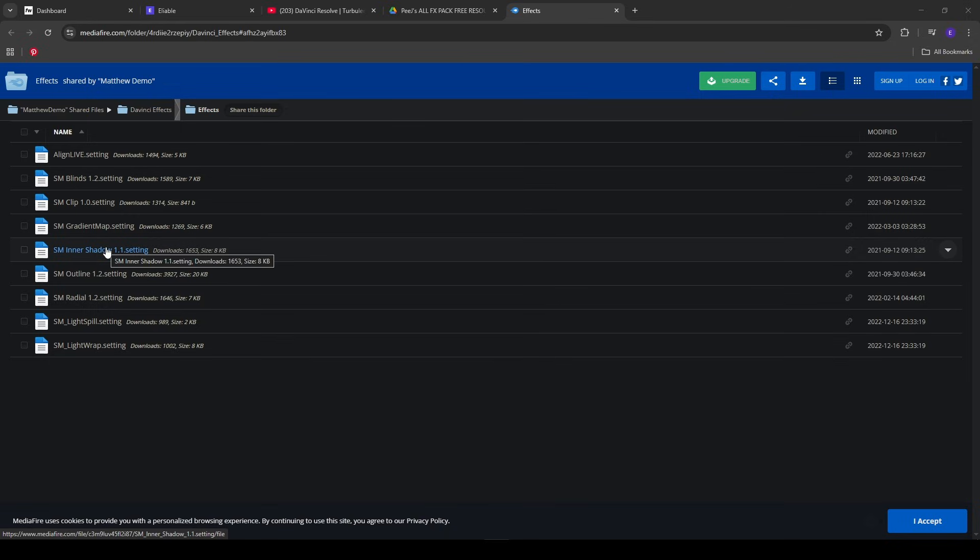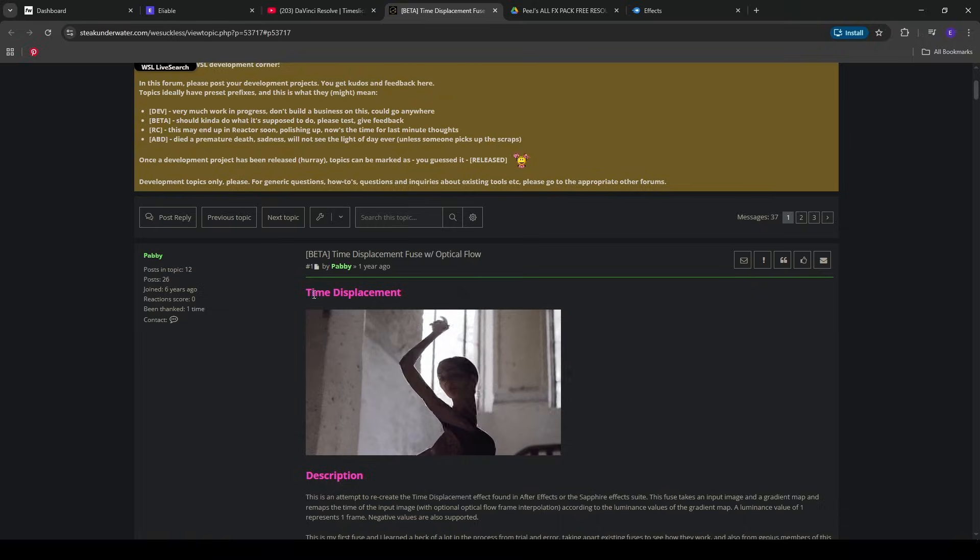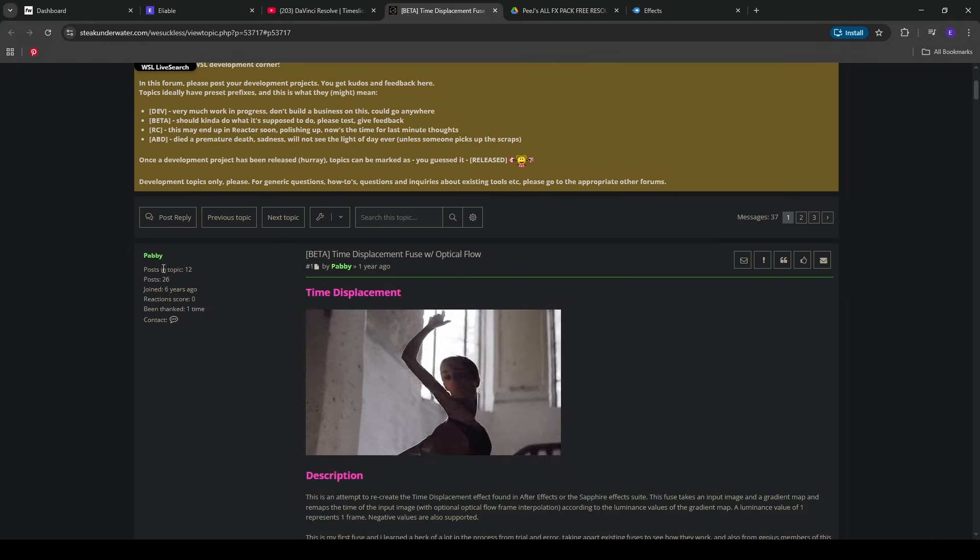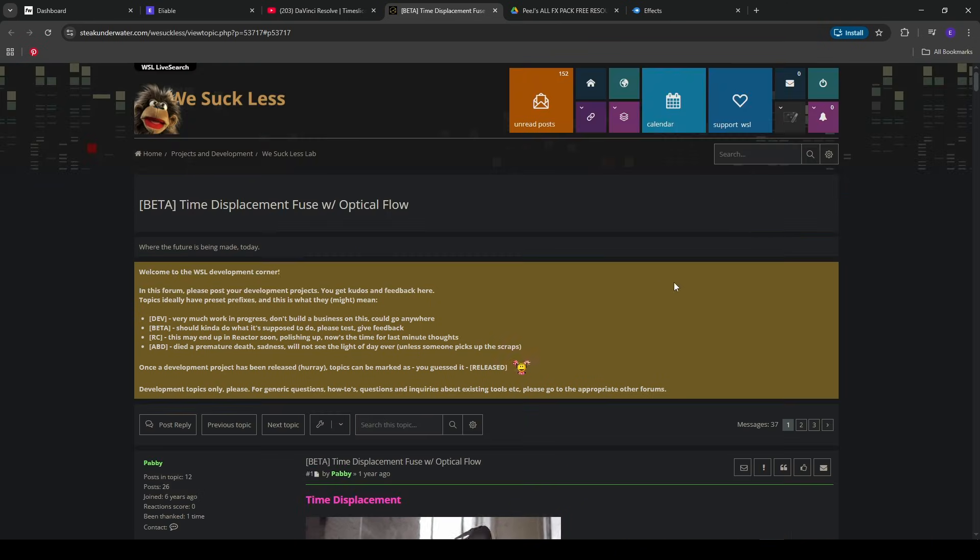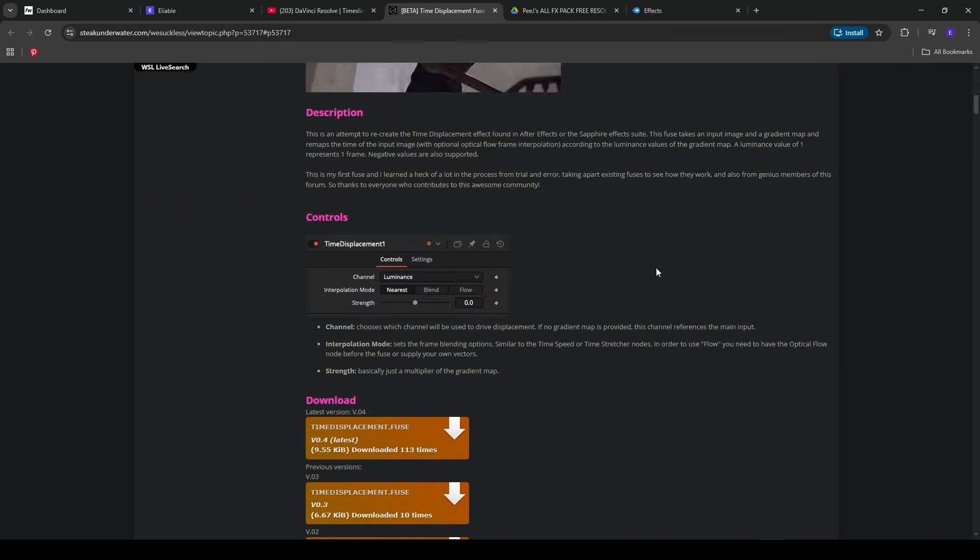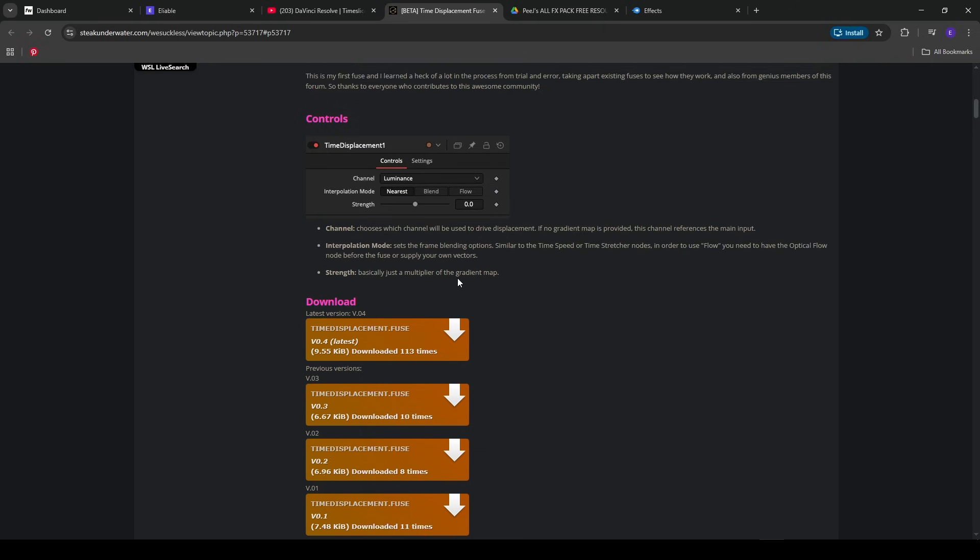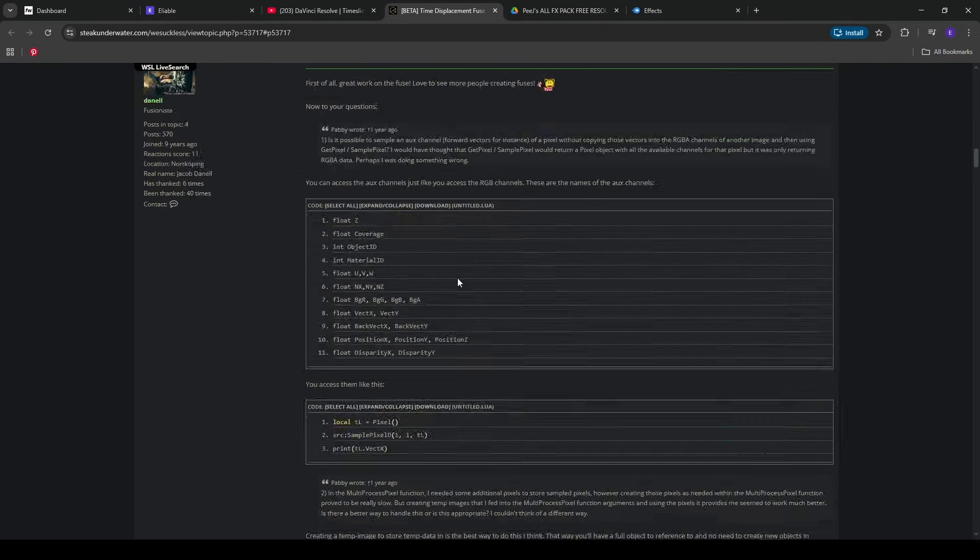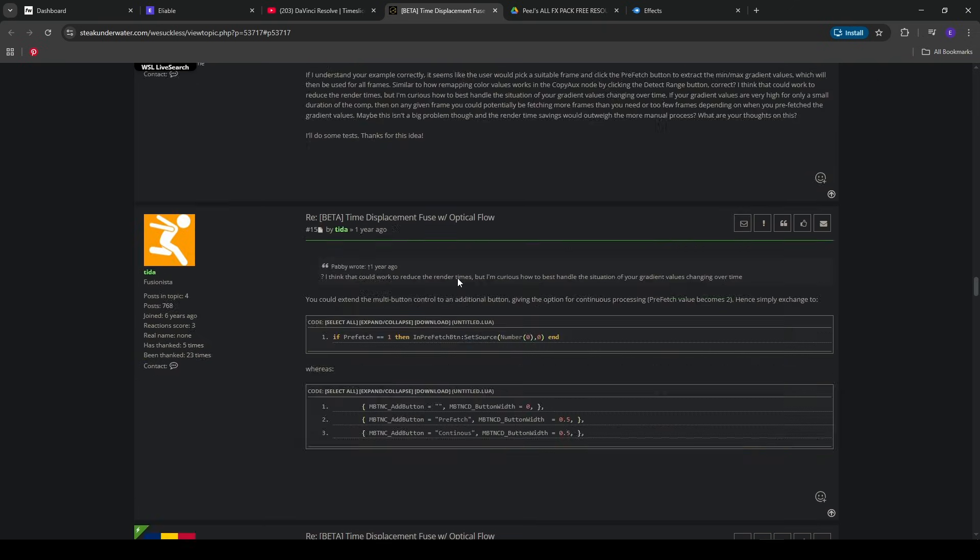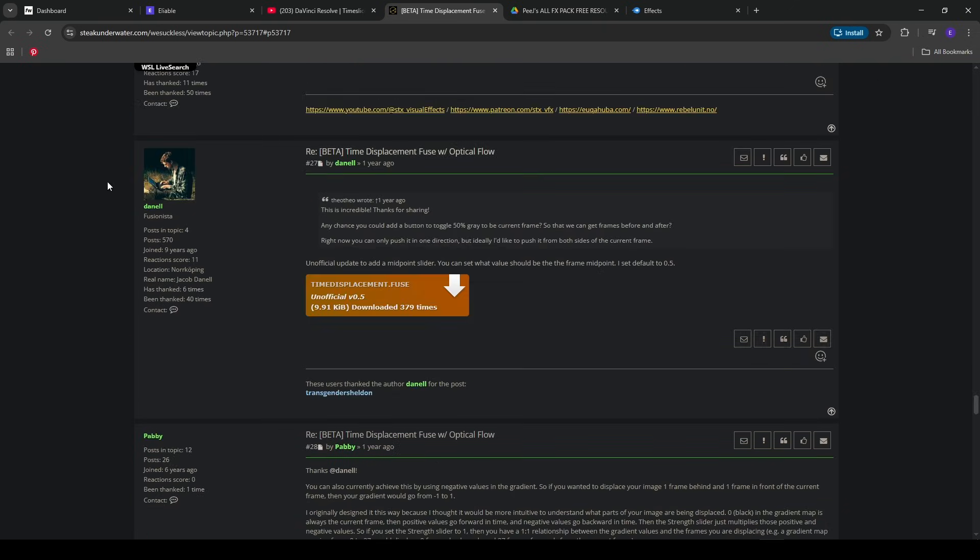So the last thing is the Time Displacement Views by Pabby on the We Sucker Less forum. Go ahead and make your account to see these download links. The one that I'm actually using, if I scroll down, is by Danelle. Go ahead and download this.